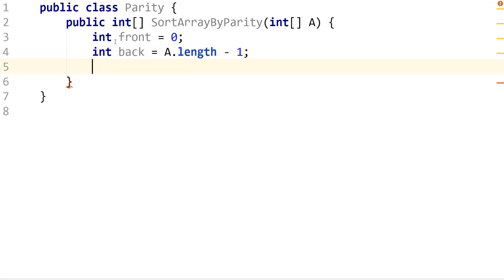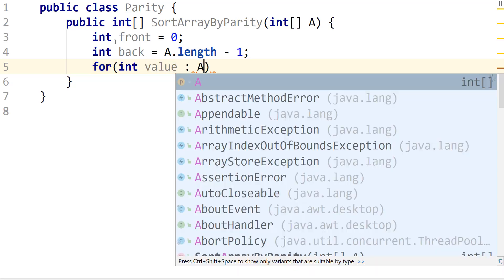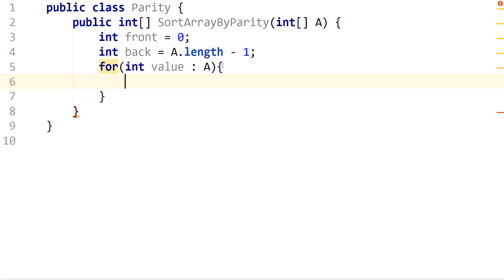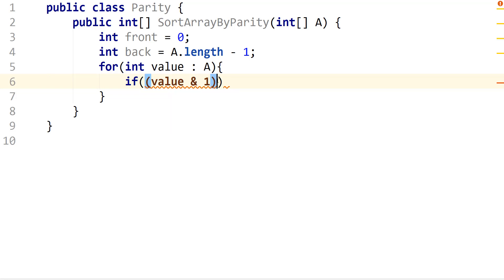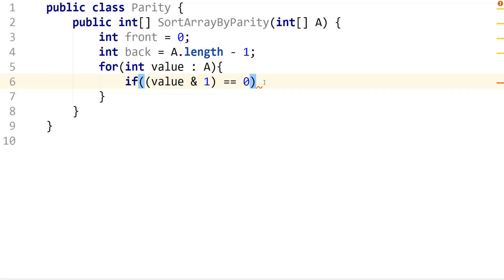So all we do is we can say int front equals zero and int back is going to equal A.length minus one. So now we just need to go through the values in A. We're going to say for int value, you can use the for each loop in A. I'm going to say if the value and one is equal to zero. And one could replace with mod two. So we're just saying that if the value mod two is equal to zero, but we're using bitwise and here to dictate to see if a number is odd or even.